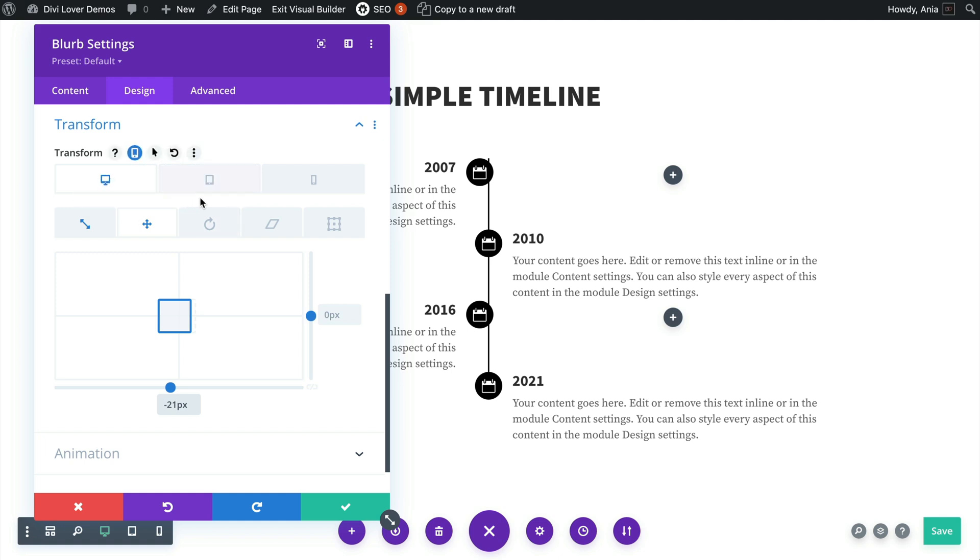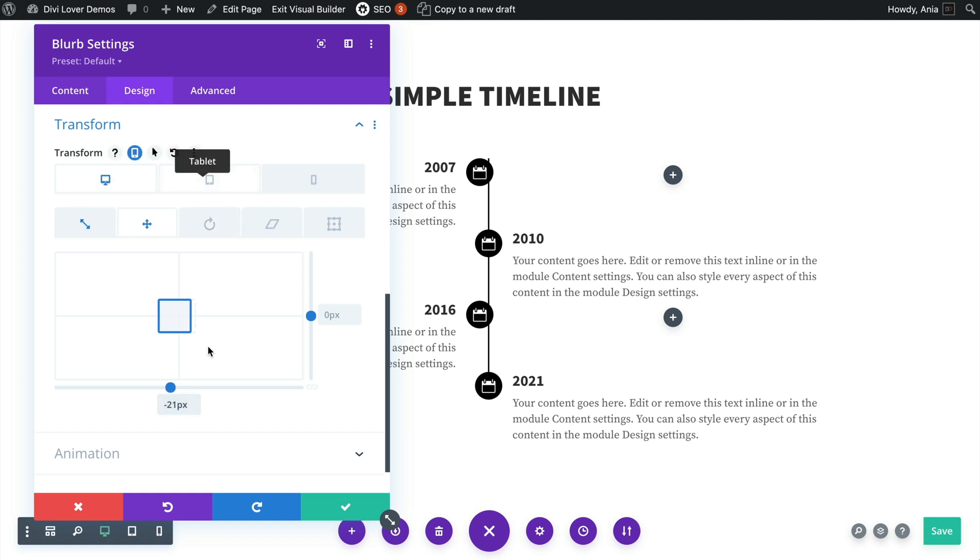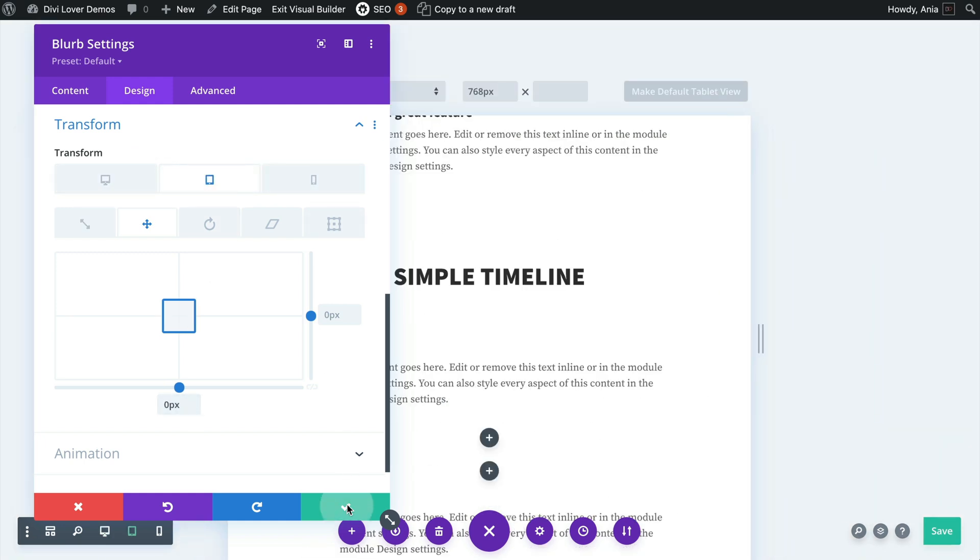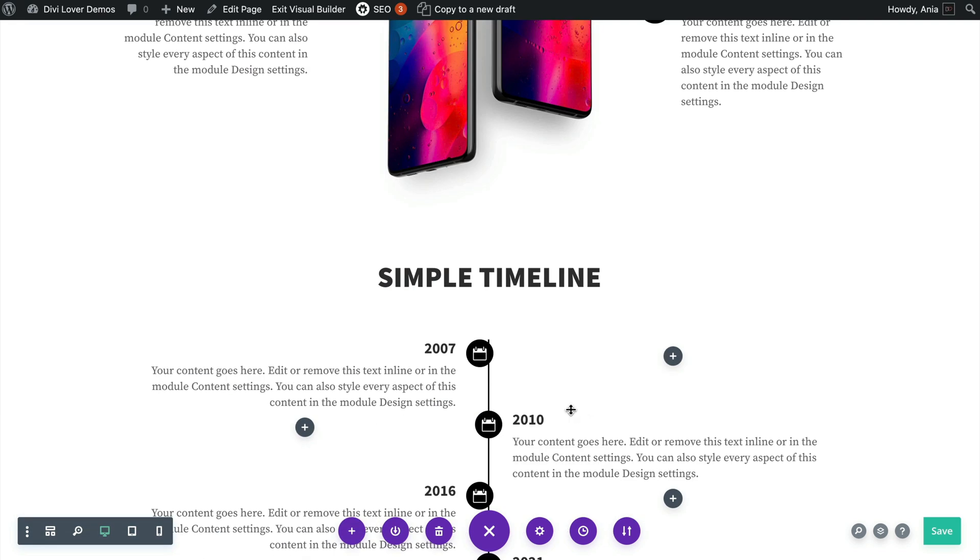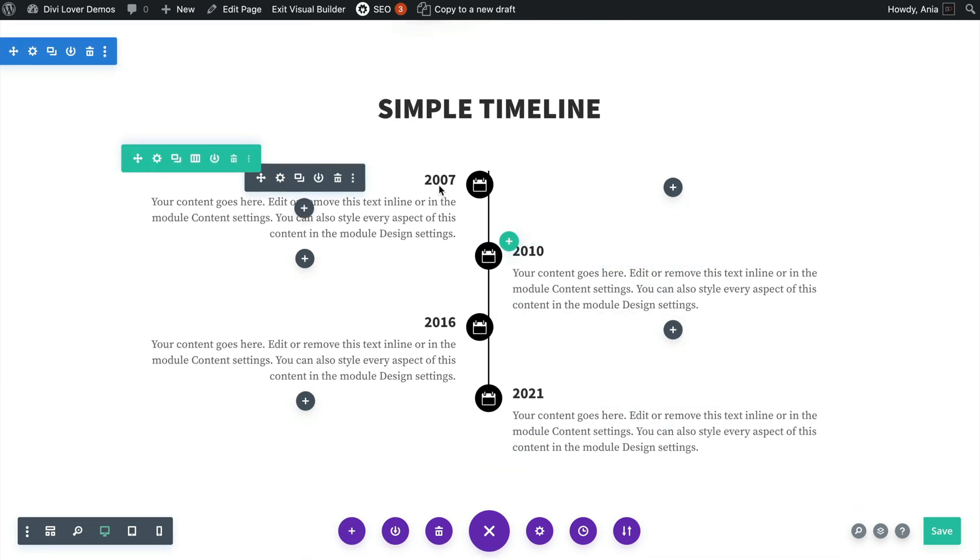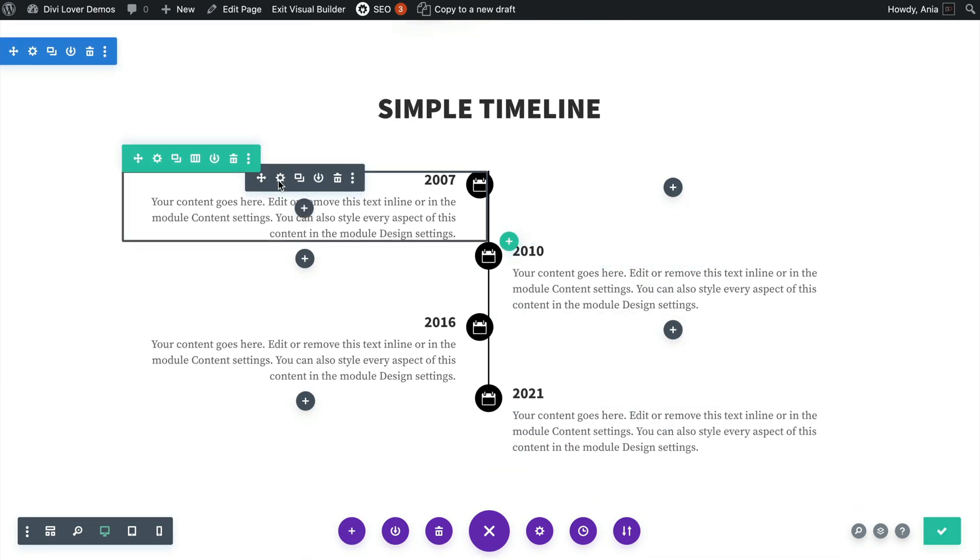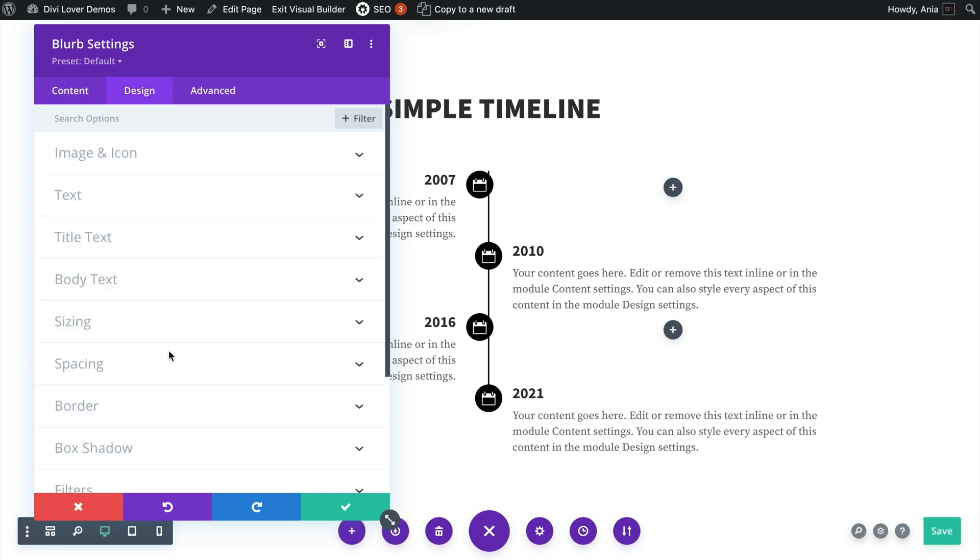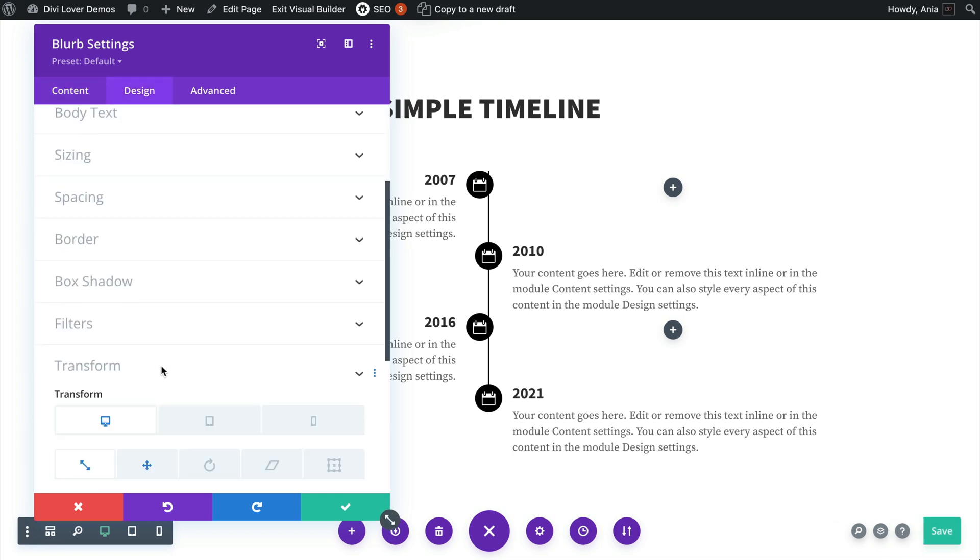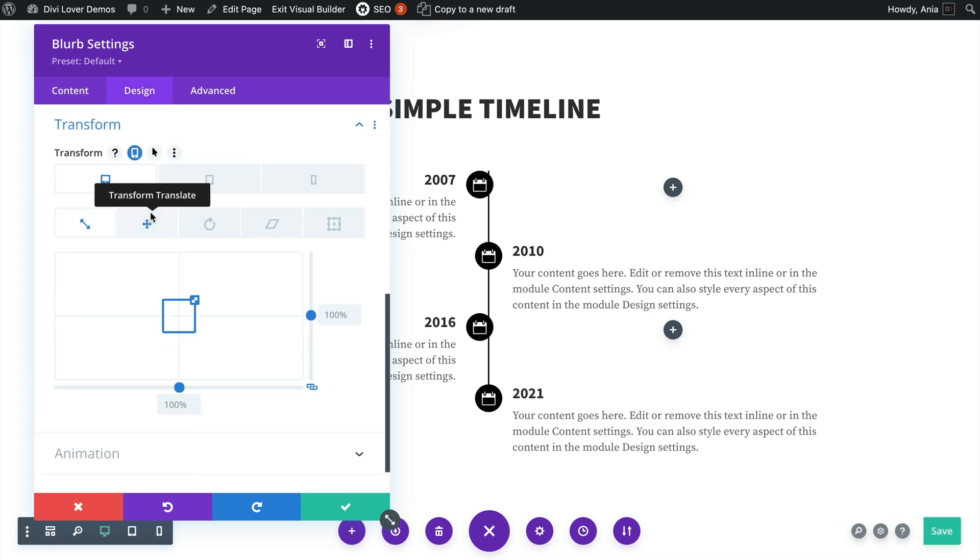And I think negative 21 with that icon size works well, and then I'm removing that transformation for tablet and phone. So that's these two.